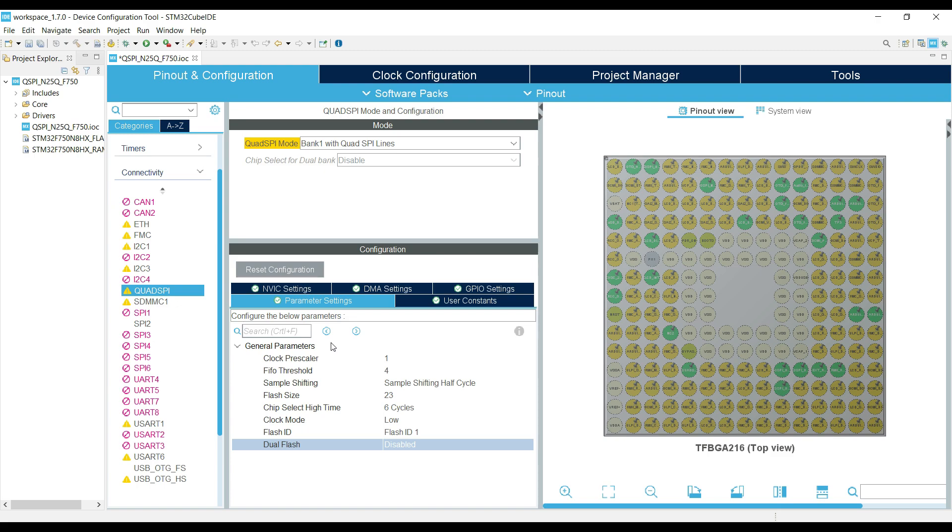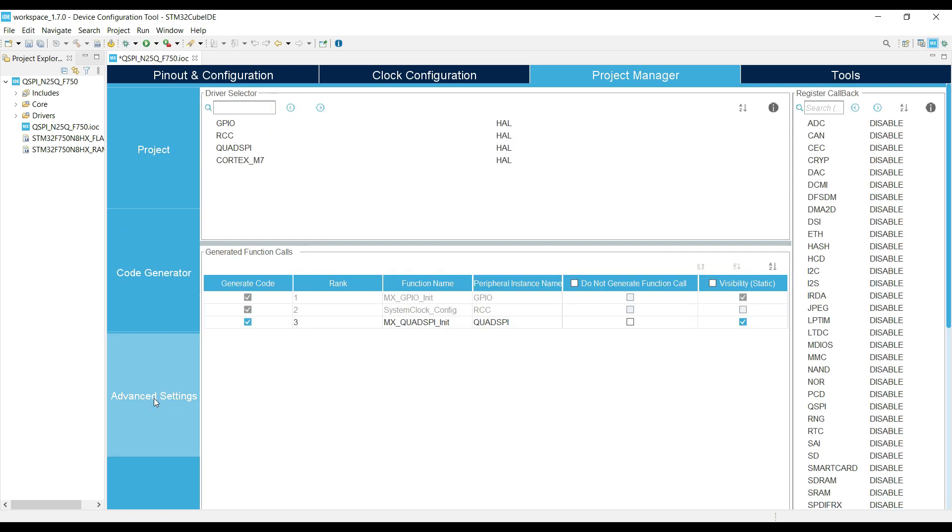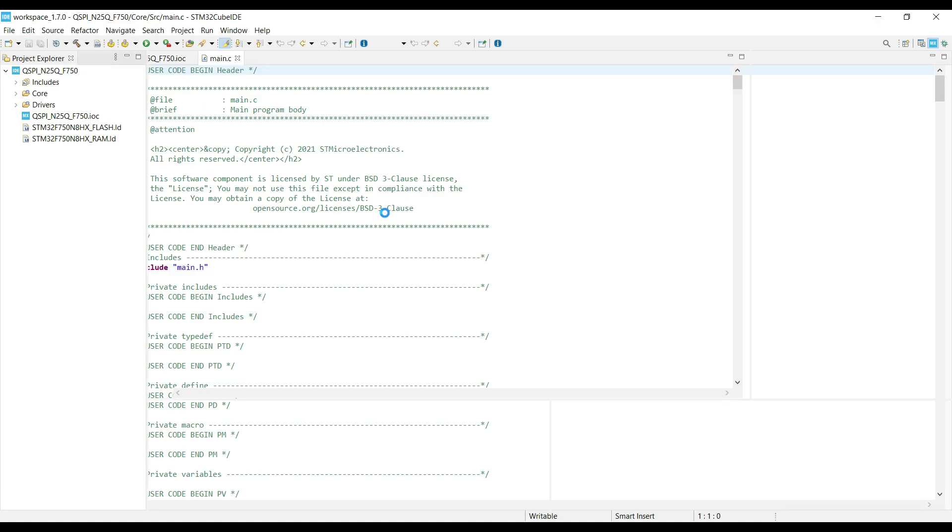One last thing we need to do is create separate files for the peripherals. Like I mentioned in the beginning, I am trying to keep it as per the ST's QSPI drivers, and that's how they have put it. Enable it here. Now click save to generate the project.